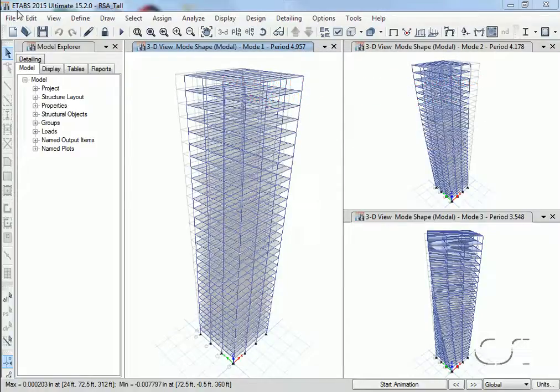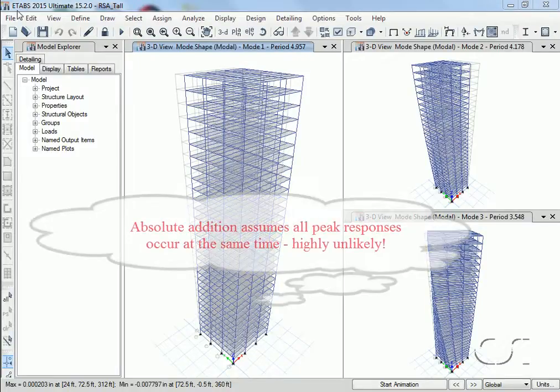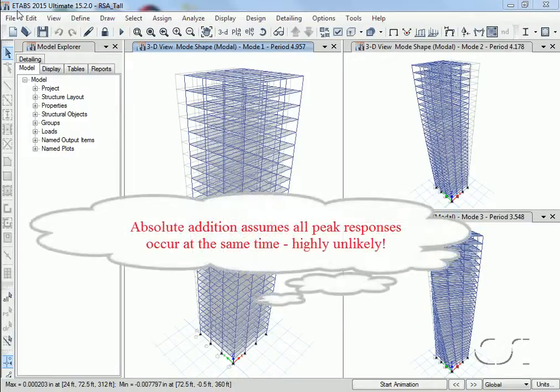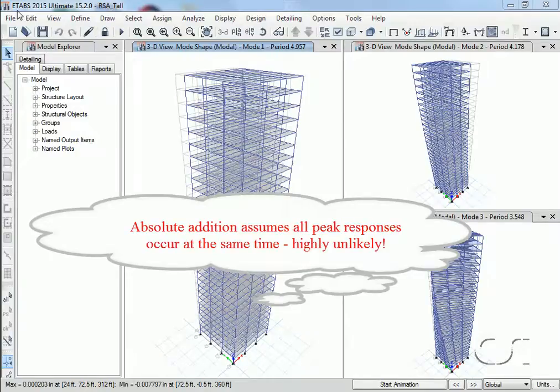One way might be to simply absolute add all the responses together. This is not very realistic as it assumes all modes peak at the same time in direction.